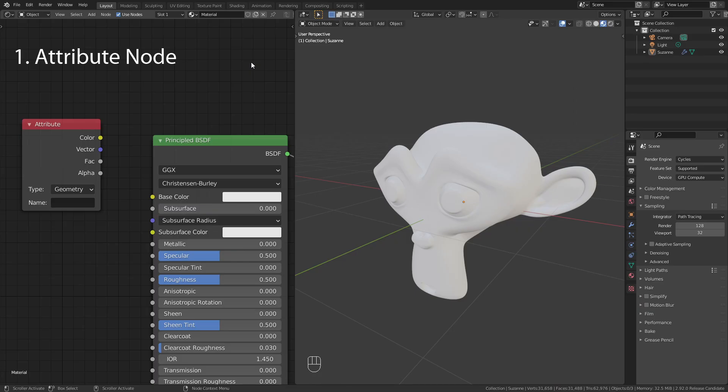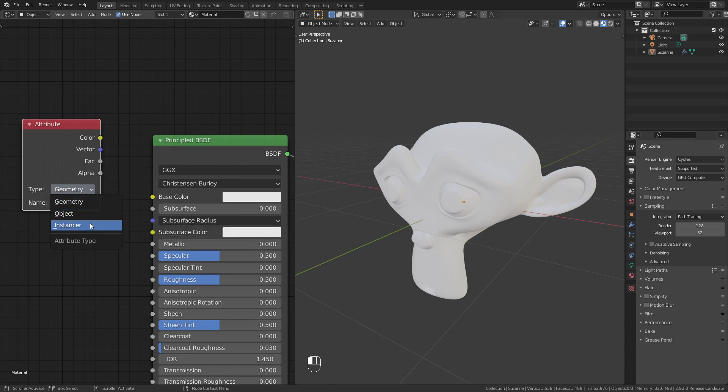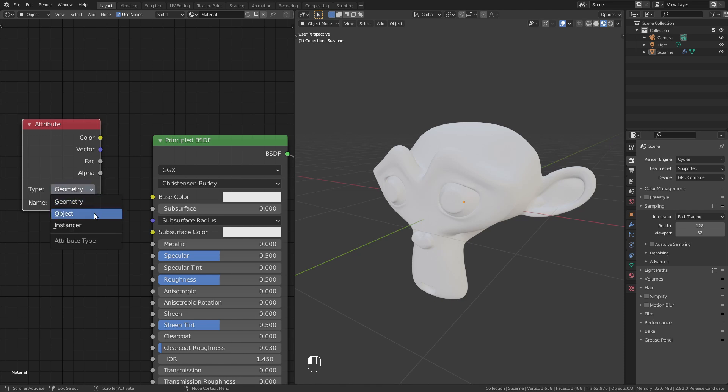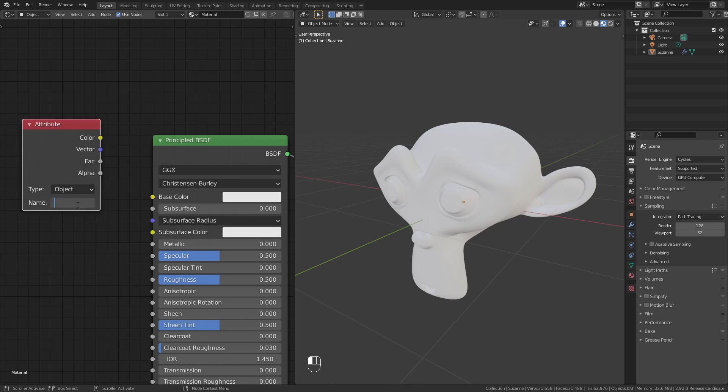In 2.92 we have a new attribute node. Now we can choose the type between geometry, object and instancer. When we leave this at geometry, we can use the same attributes as we did in previous Blender versions. But if I change this to object or instancer, we can use properties that are the same for the whole object.